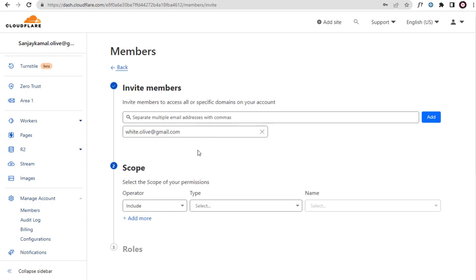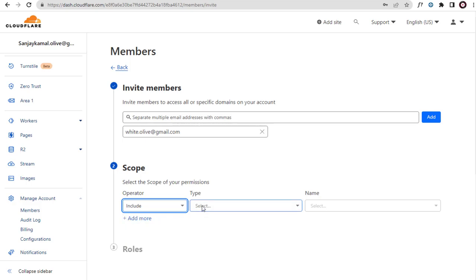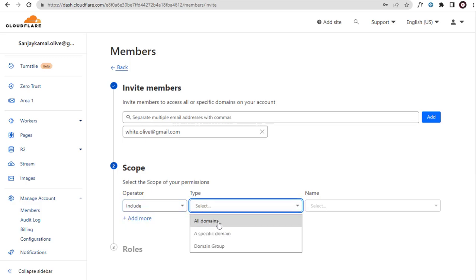Next, we can select the kind of access, or the properties that we want to give access to. Here, we can allow access to all the domains in our Cloudflare account, or just a specific domain, or a group of domains.